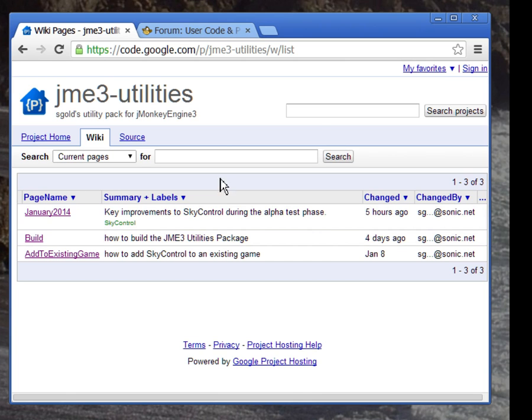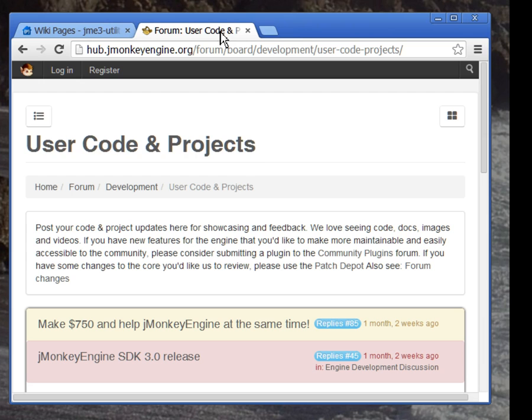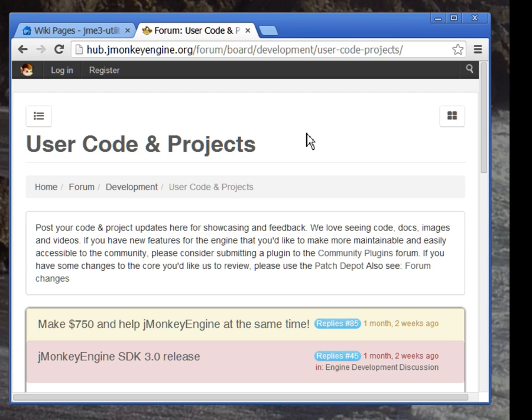You can reach me at the jmonkeyengine forums. This is the address. Or you can contact me directly via my email address, which is embedded in the at-author field of every source file. No spam, please. I already get plenty of that. In fact, it might be a good idea to mention sky control in your subject line. Unless, of course, the message is about a loan I didn't request or a lottery I didn't enter.